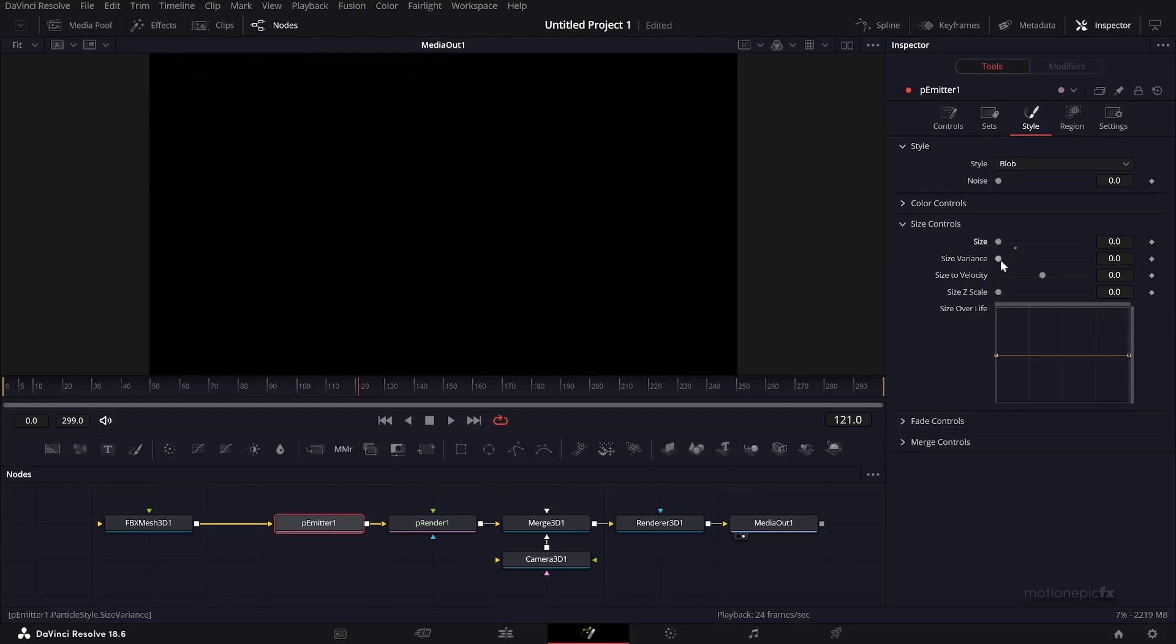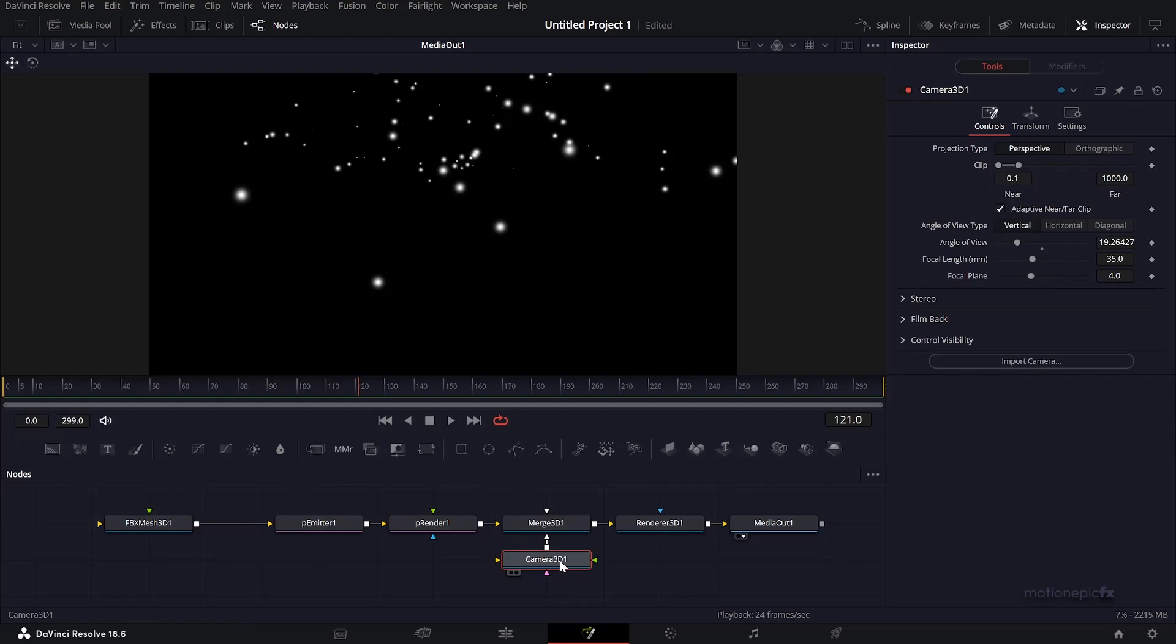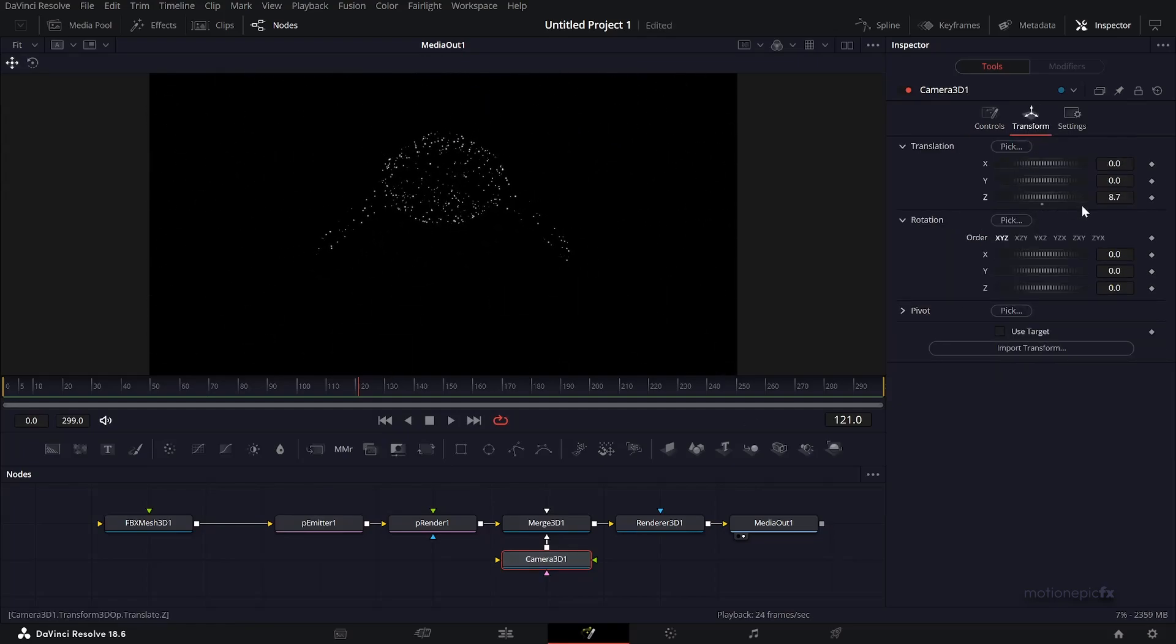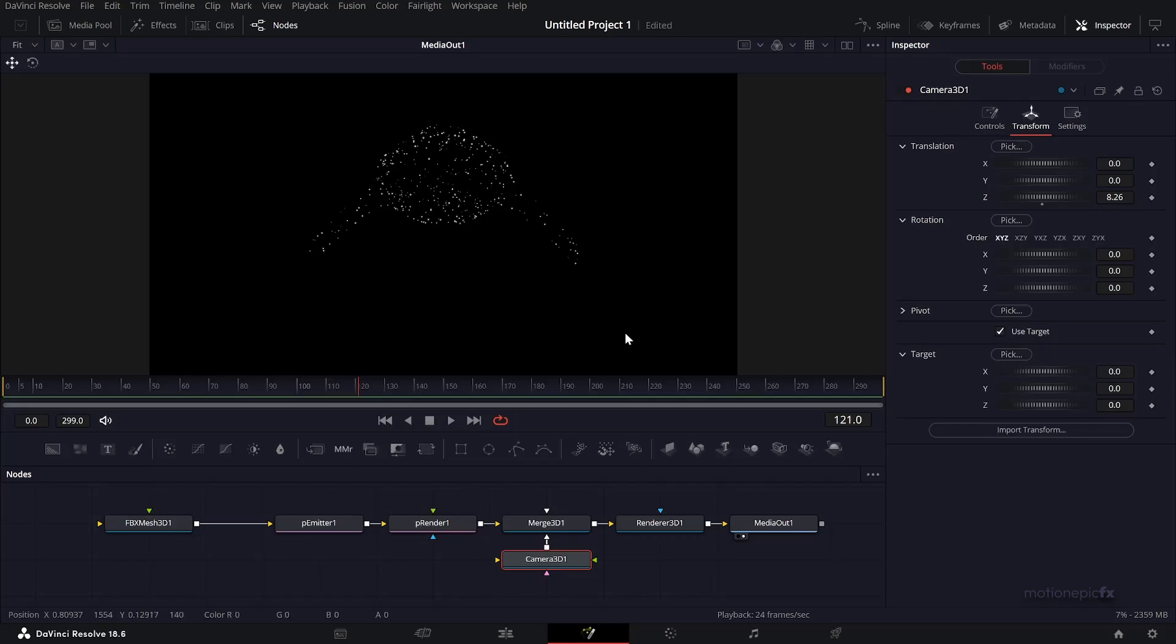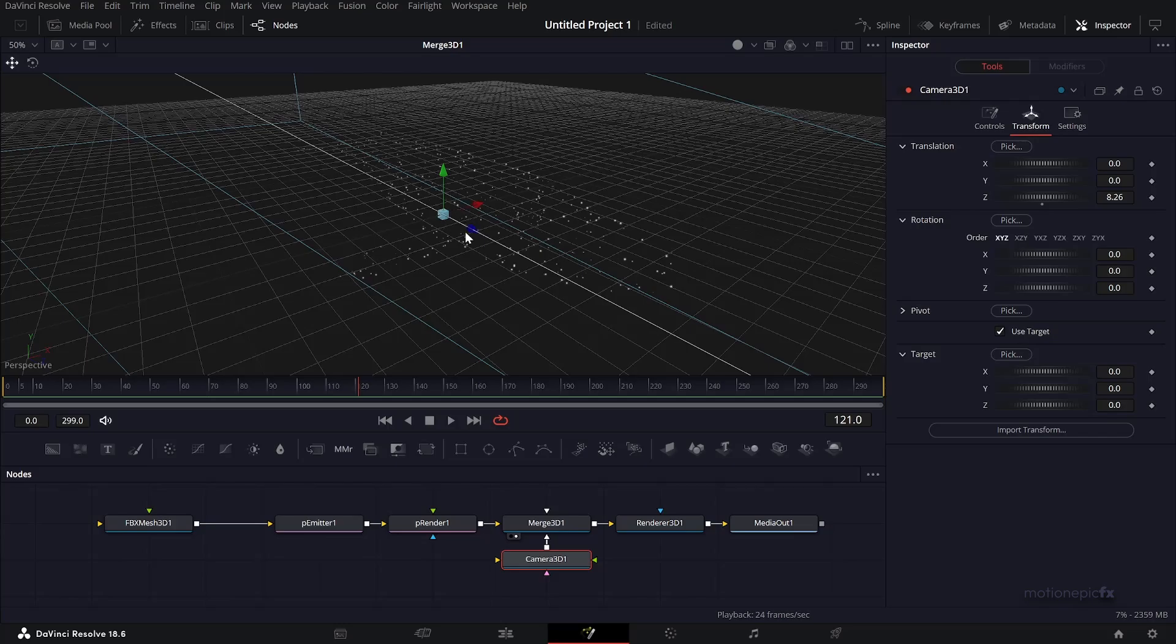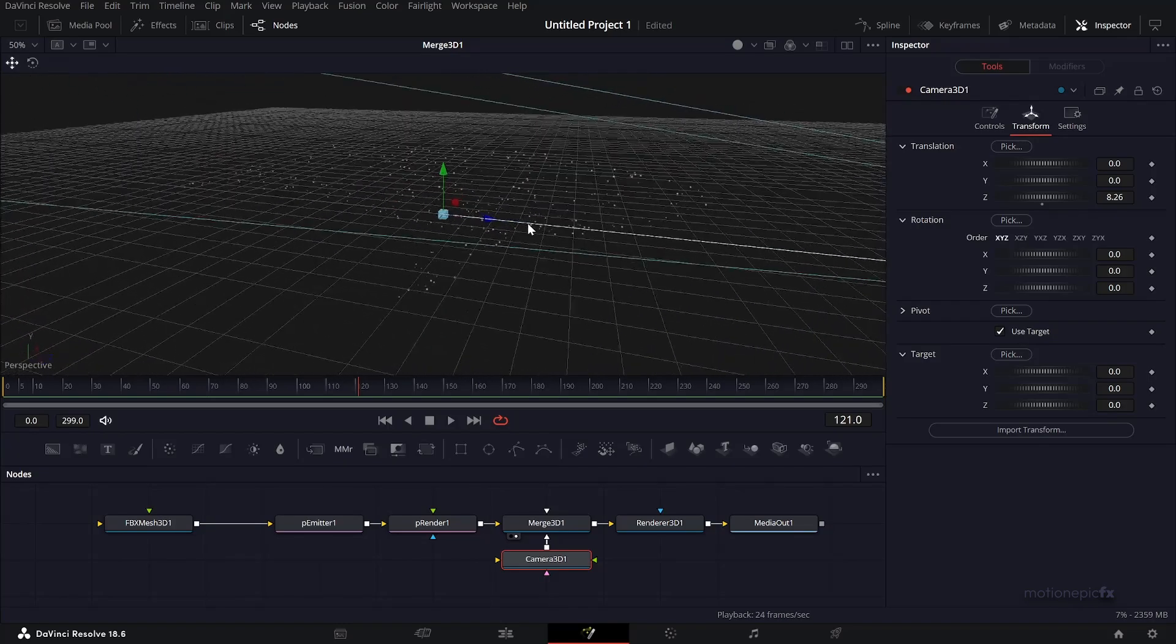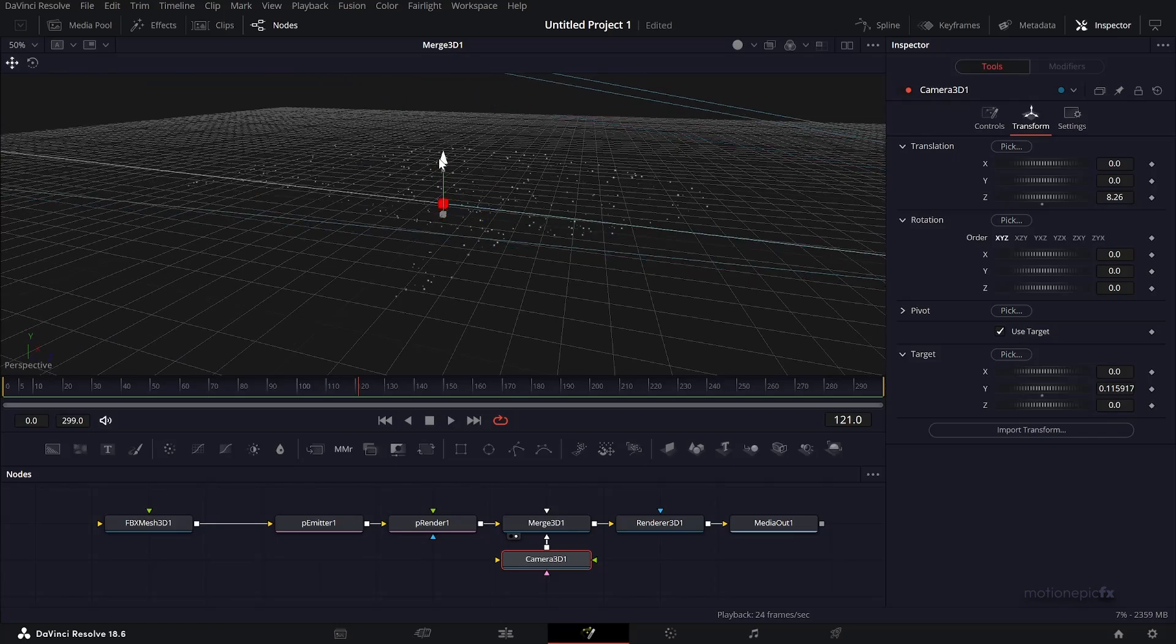Now in Camera 3D, go to transform and push it back in Z space so we can see the whale. Let's also use this option 'use target' - it's a pretty neat option. If I click on that, my camera will continuously focus on this object. Since this target is right on the whale mesh, my camera will continuously focus on this mesh. If I change the translation, you can see it's going to focus continuously on this mesh.